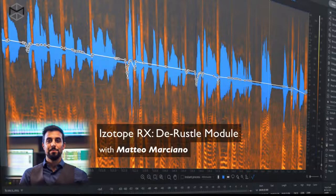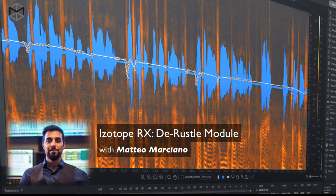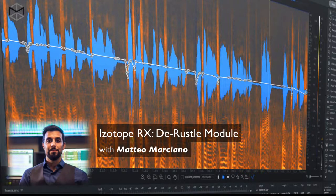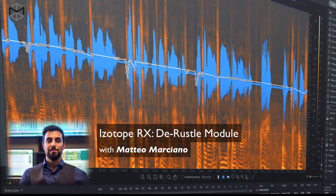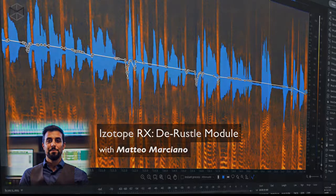In situations where you have a recording captured through a lavalier mic clipped to the speaker's shirt, you might end up with problems caused by the shirt rubbing against the microphone. Let's see how the Durasto module works with this kind of problem.